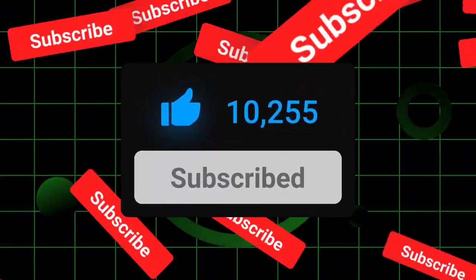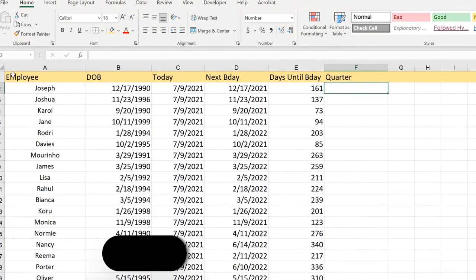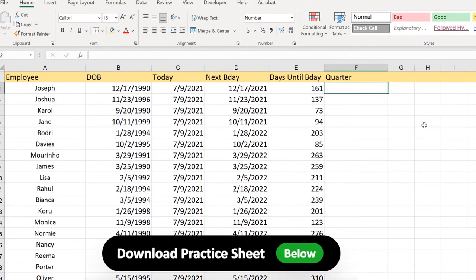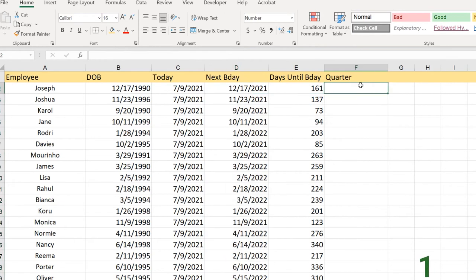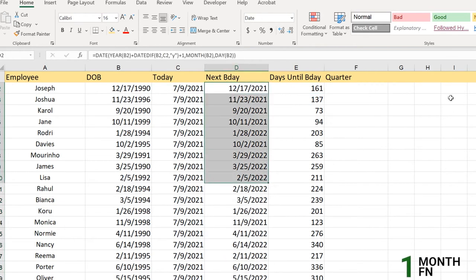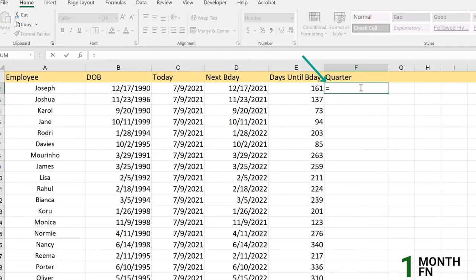Here we have this demo sheet which we have covered in the 'days until birthday' video. If you haven't watched that, please do because we covered so many functions there to polish up your Excel knowledge. Here we have the next birthday and we want to find which quarter that birthday lies in.